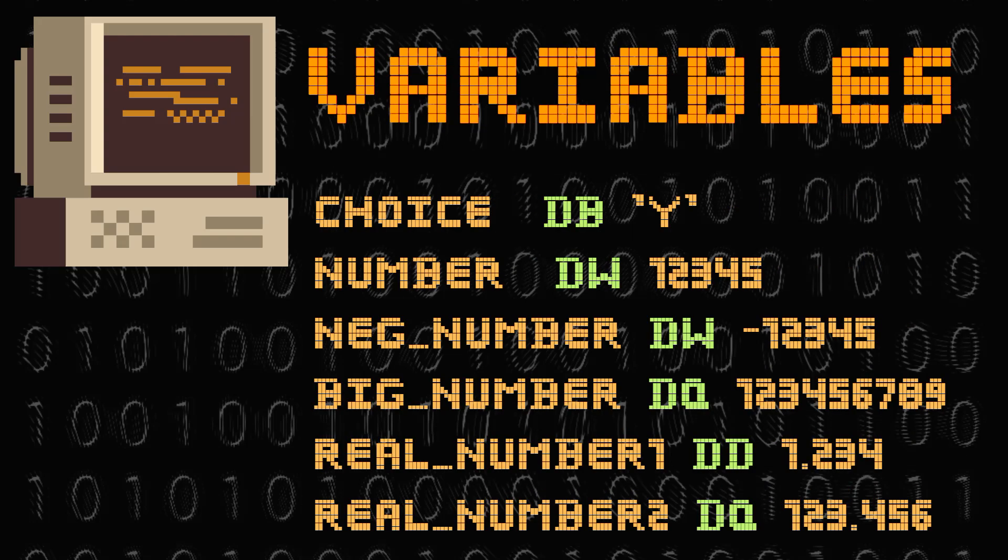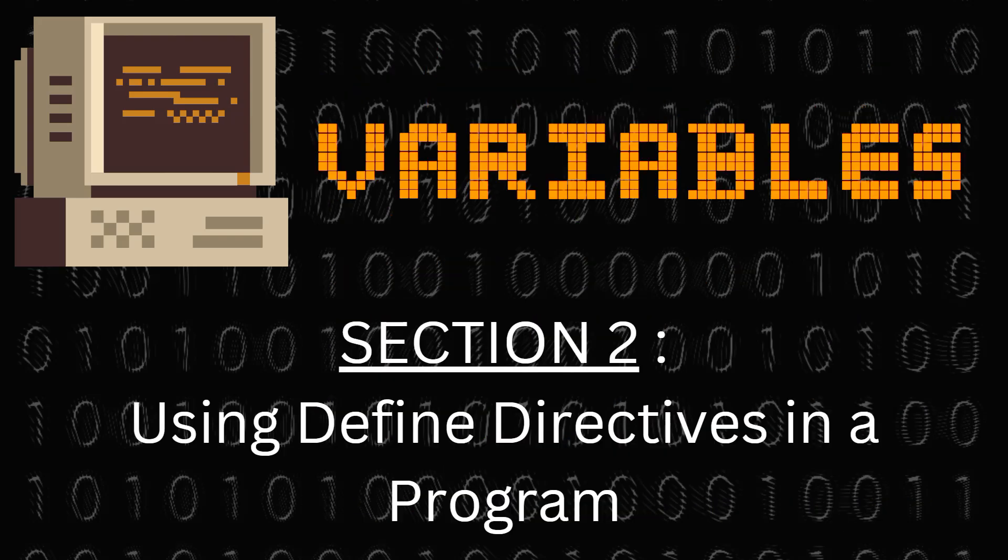These are some examples of define directives in action. In the first line you have choice, which is the variable name, db is the define directive, and the letter y is the value stored in the variable choice.